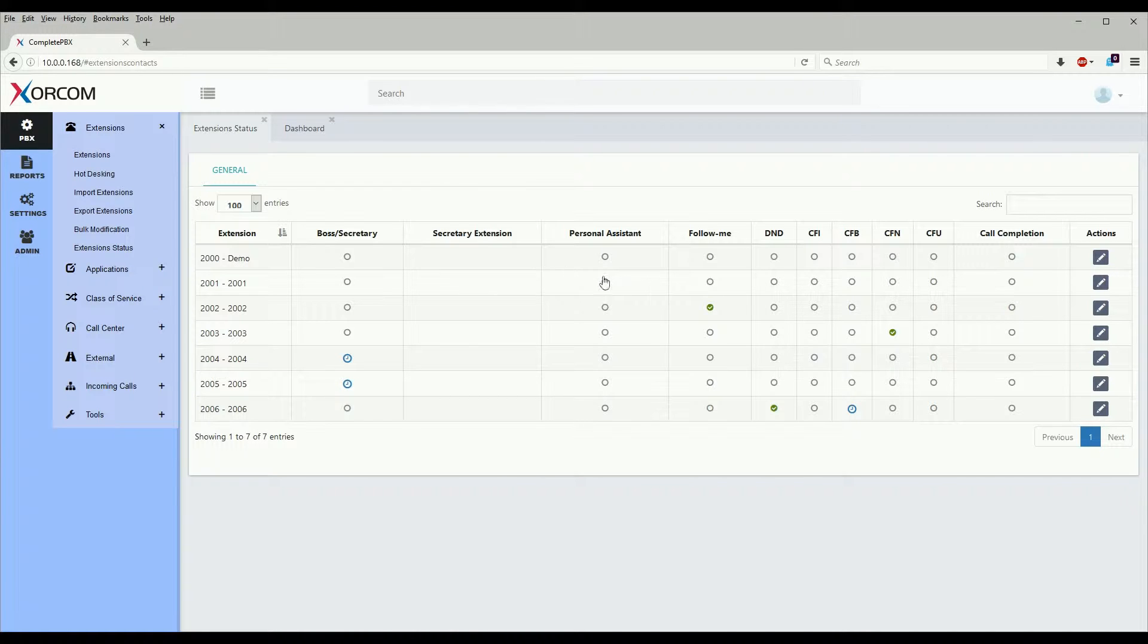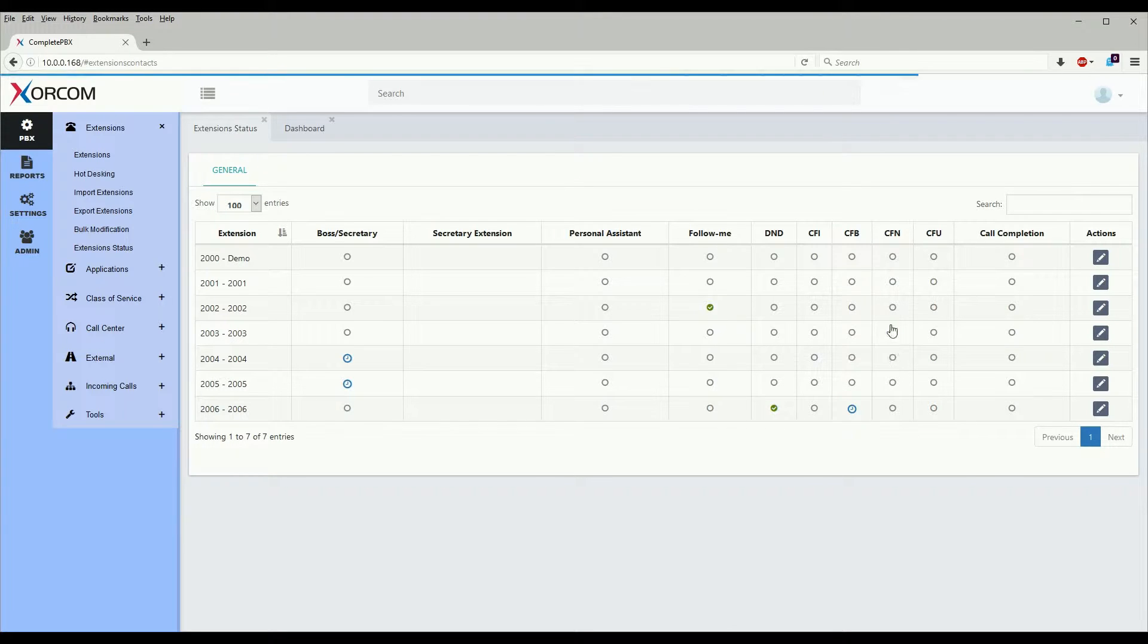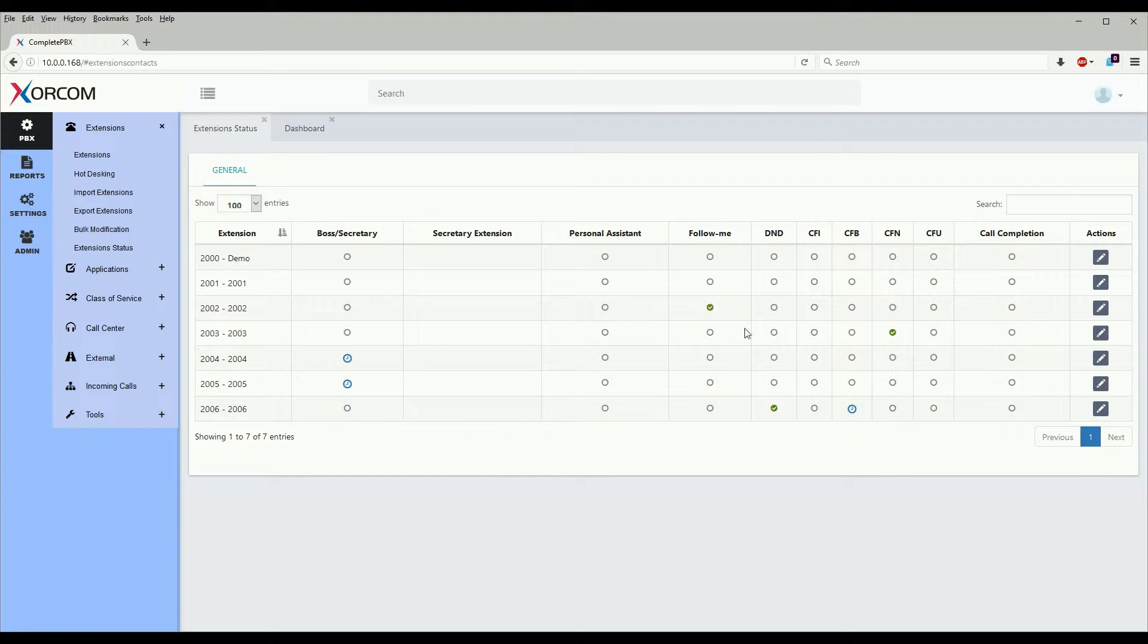Examples are such as do not disturb mode, call forwarding, follow me, boss secretary mode, and call completions.